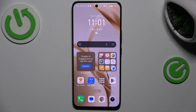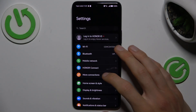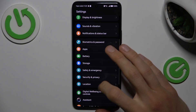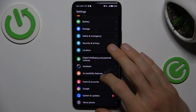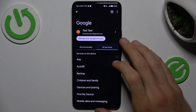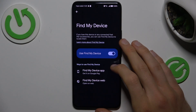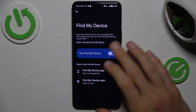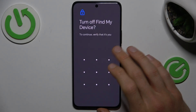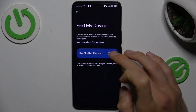To do that, open the Settings application, scroll down and look for the Google section. In it, tap on All Services and then Find My Device. There, by the switch, you can easily enable or disable this function, but to do it confirm by entering your lock screen.